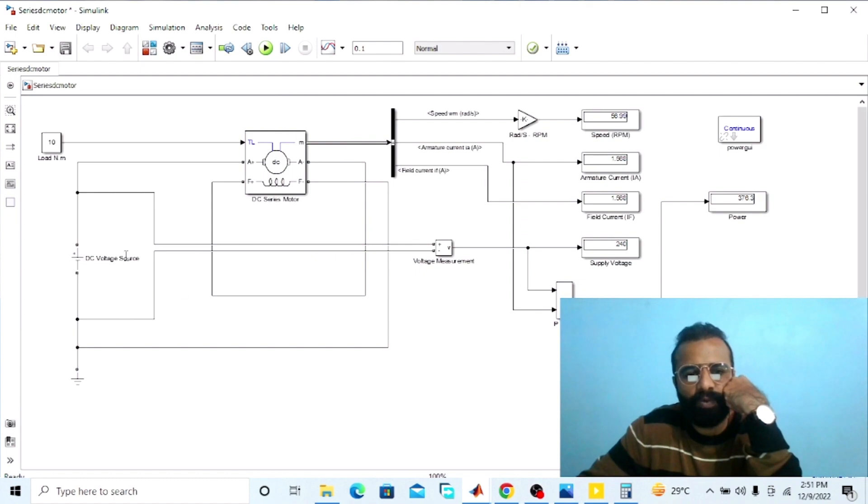This was the experiment of the DC series motor that we have done on the MATLAB software, in which we observed the results of different parameters: armature current, series field current, line current, and power drawn from the main supply. I hope you enjoyed today's experiment. Please subscribe to my YouTube channel for more informative videos related to electrical engineering, electrical machines, MATLAB simulation, and electronics. Thank you very much.